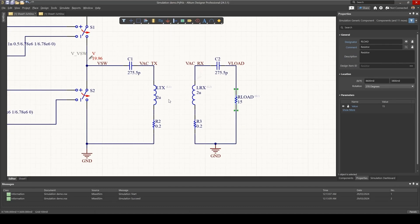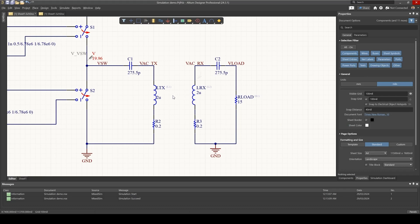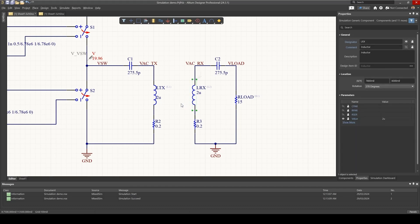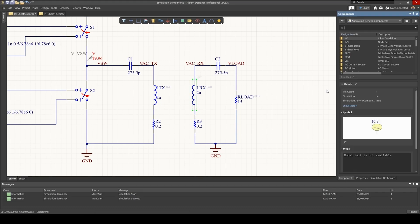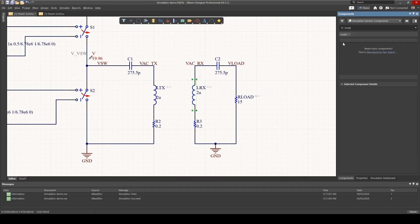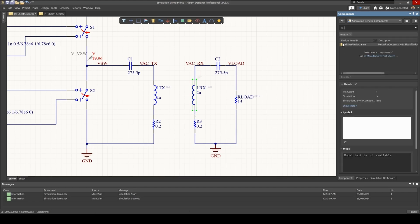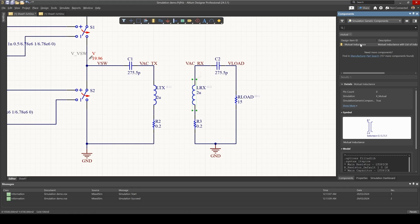One thing we need to do is tell Altium that those two inductors, LTX and LRX, are actually coupled. And to do that, we need to add in a mutual inductance component. So if you just search for mutual, you'll find the mutual inductance.